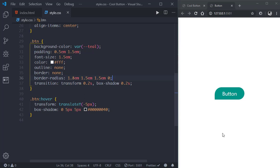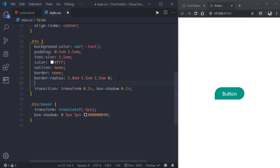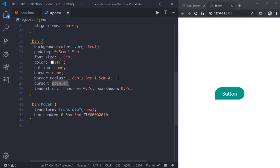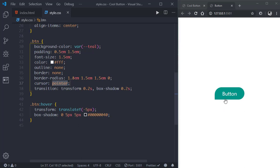Now we have to fix one more thing: when we hover over the button the mouse pointer does not change. So we'll go to .btn and put a cursor property with the value pointer. Now as you can see, when you hover over the button the mouse pointer changes from the arrowhead to a pointer.